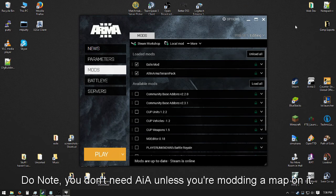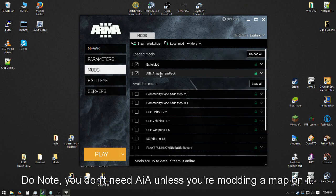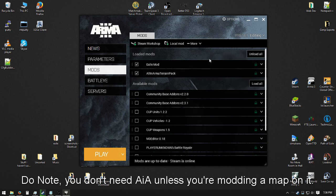All right, so for mods have Exile on an all-in-Arma terrain pack, light or not doesn't matter. Load that up.